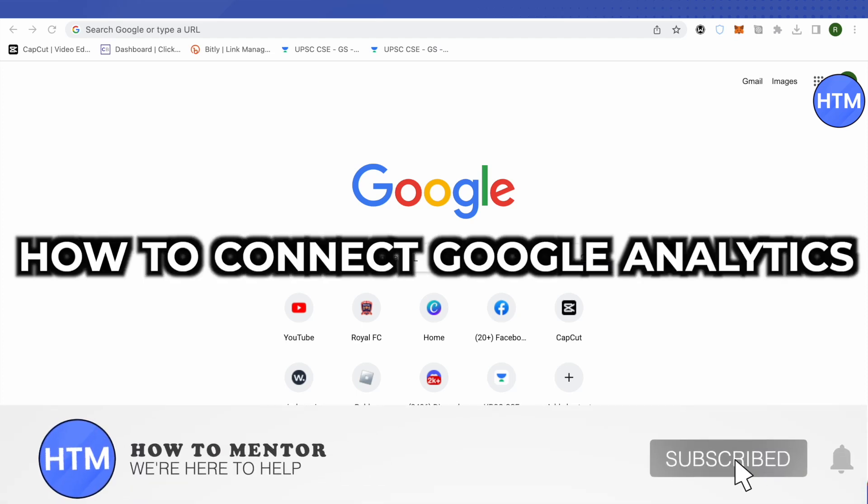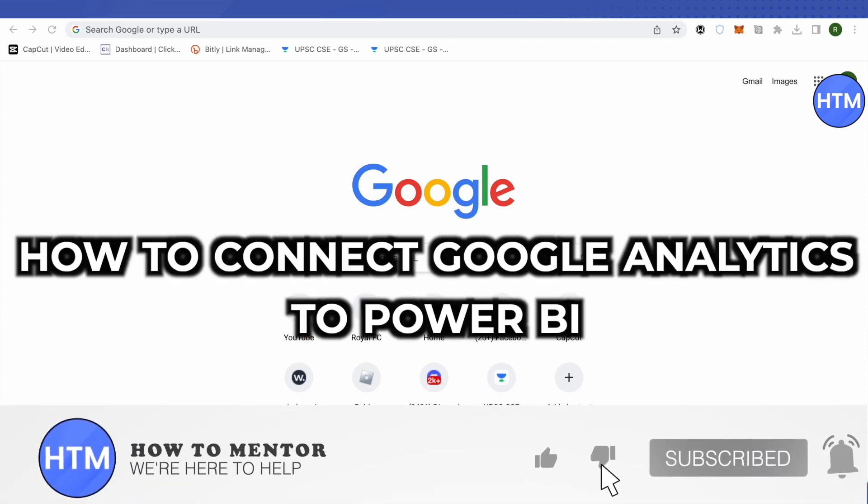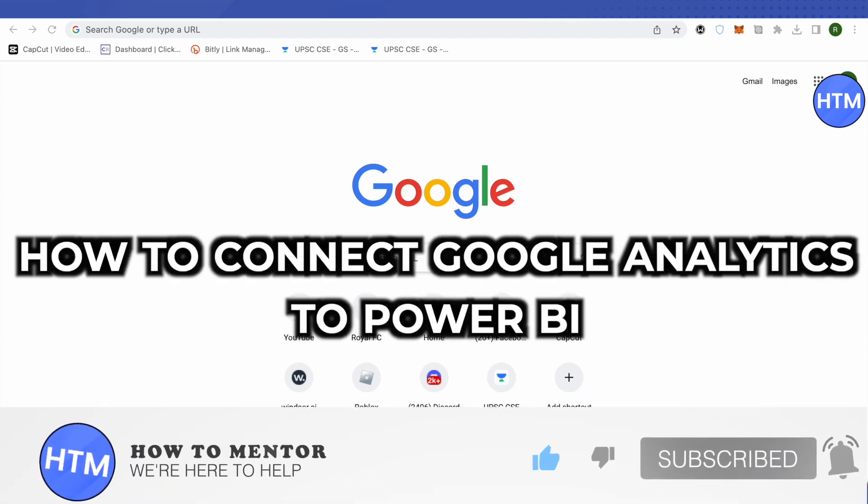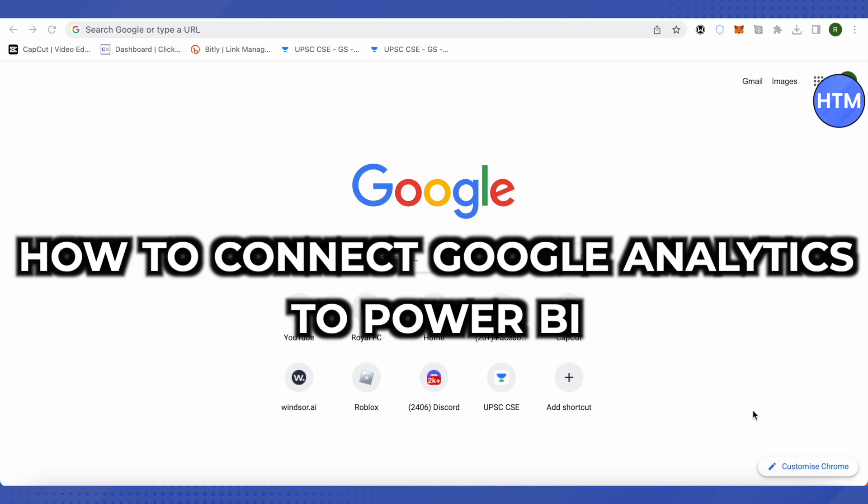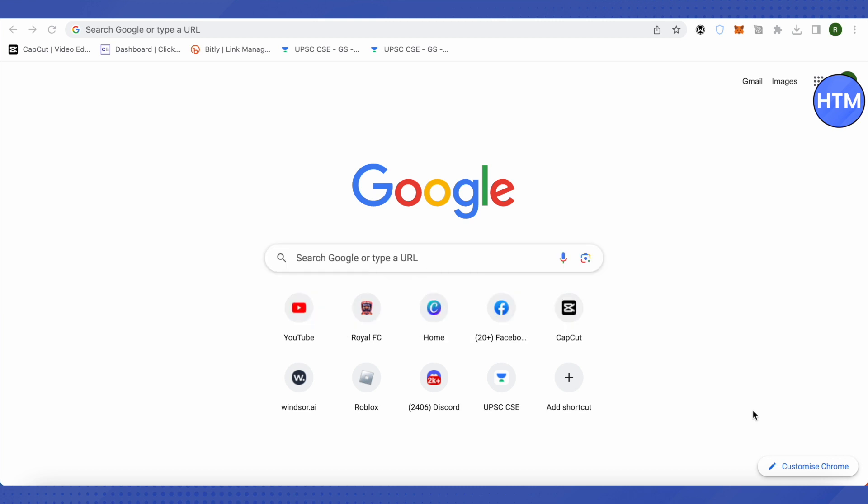Hello everyone, welcome to our channel. Today we will see how we can connect Google Analytics to Power BI.